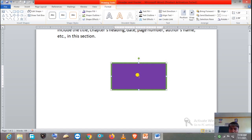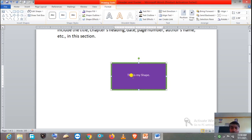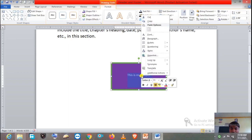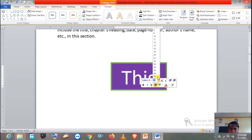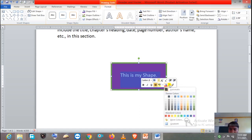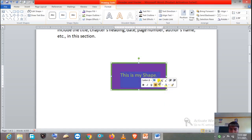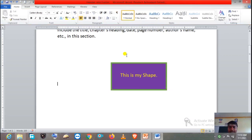Now you can see the cursor blinking inside the shape. You can write anything — like I'm writing here: 'This is my shape.' By default the text appears in white color, but you can change it. To change it, select the text, press the right button of the mouse, and here you will get the font style option and font size option. From here you can increase the font size — suppose I want 18. And from here you can also change the font color, like I'm giving yellow color. This is how we can add text in a shape.